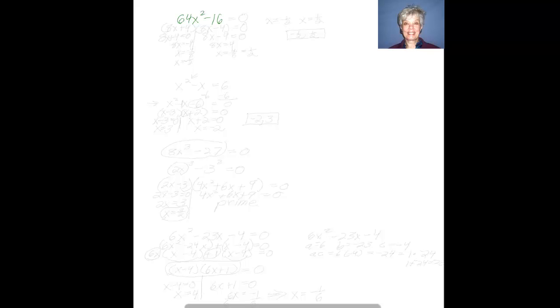How about 64x² minus 16? You've factored this before — you would factor it by the difference of two squares — but now there's one additional step. We've turned this into an equation and we're going to solve for x. We're going to do this by factoring the left-hand side by the difference of squares.